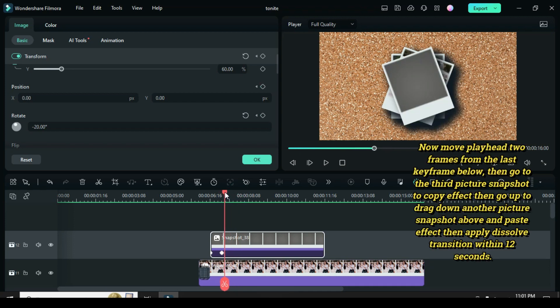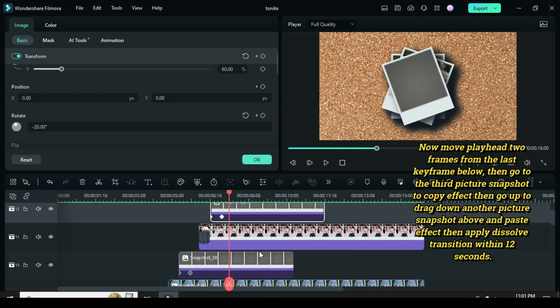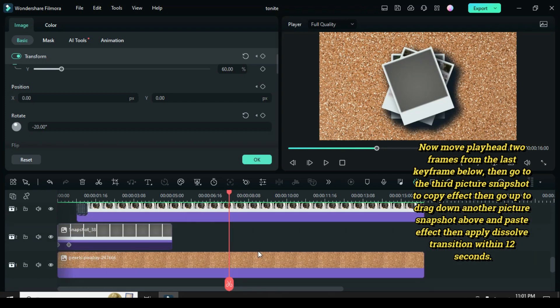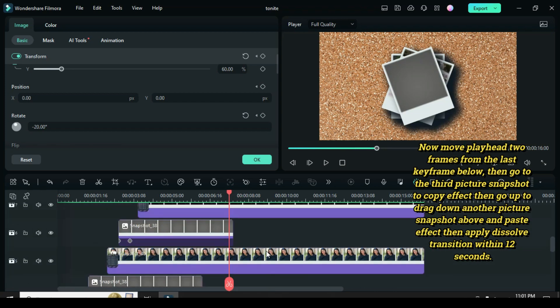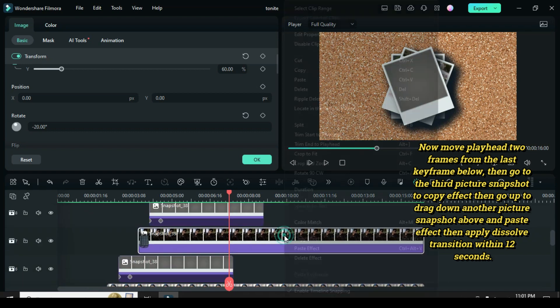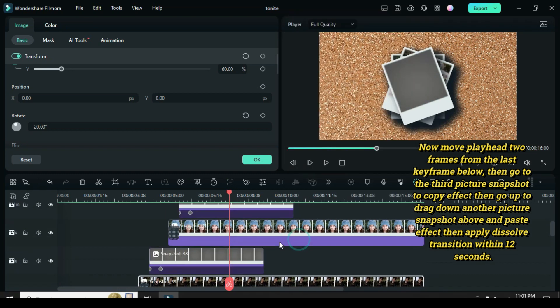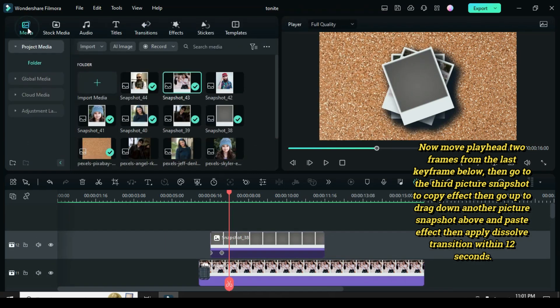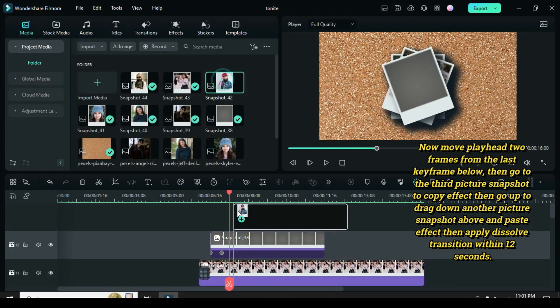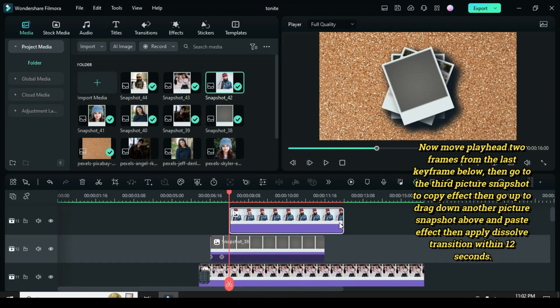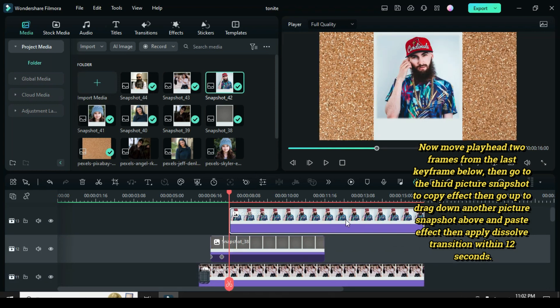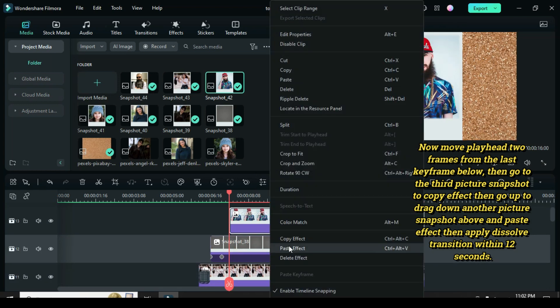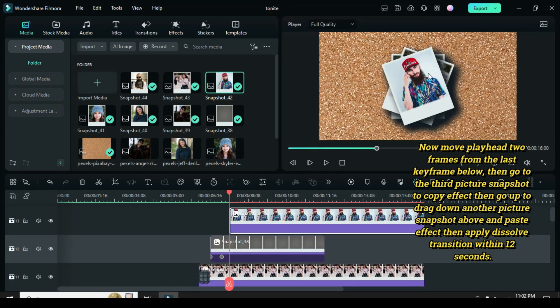Now move the playhead to the third picture snapshot to copy effect, then go up to drag down another picture snapshot above and paste effect. Then apply dissolve transition within 12 seconds.